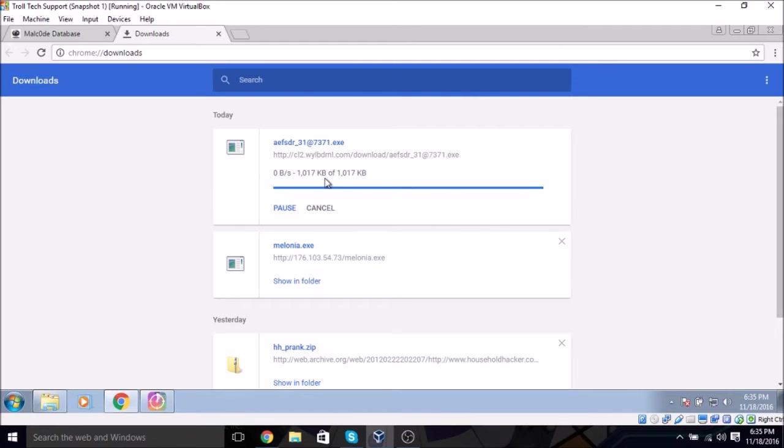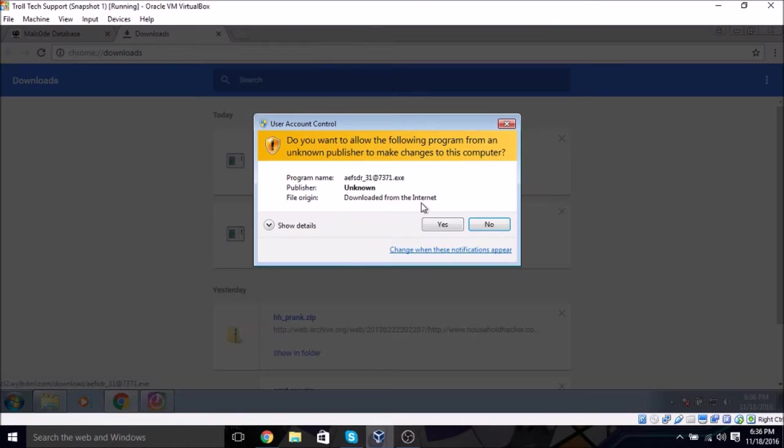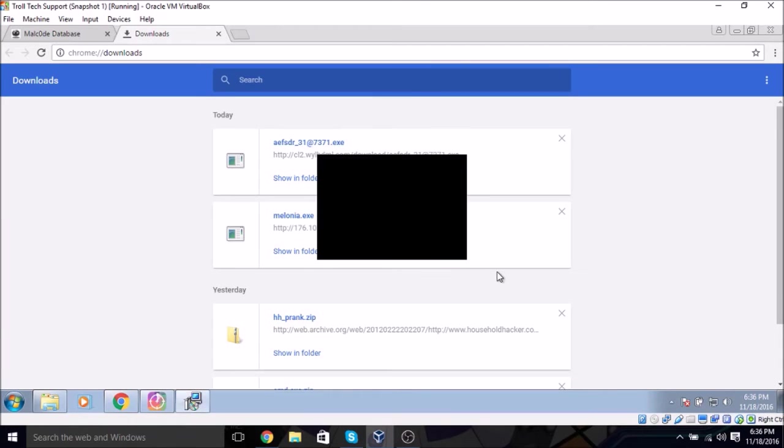And yet, this apparent anti-virus thing that's probably fake, it can't, right? Alright, look, I can run these on my computer.